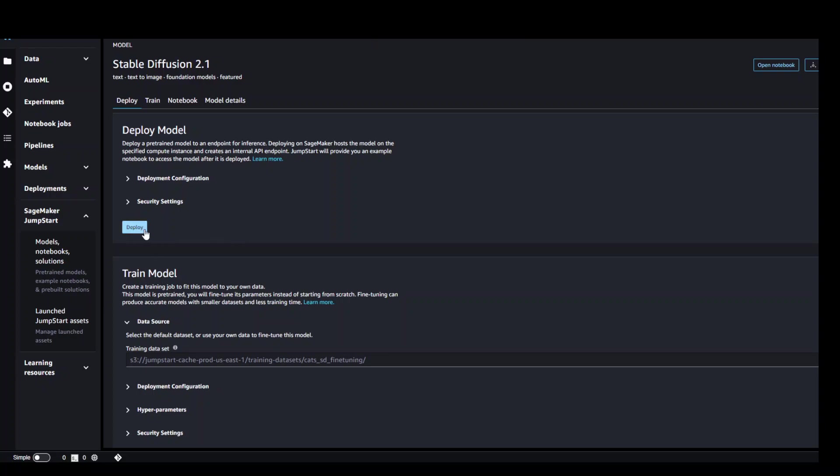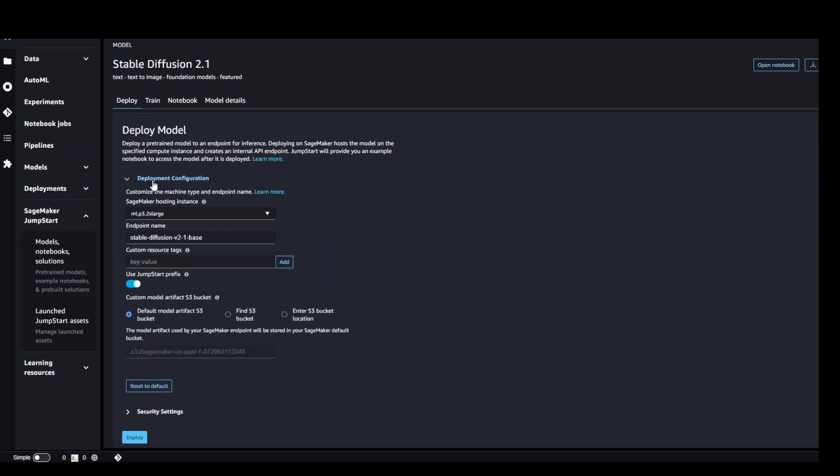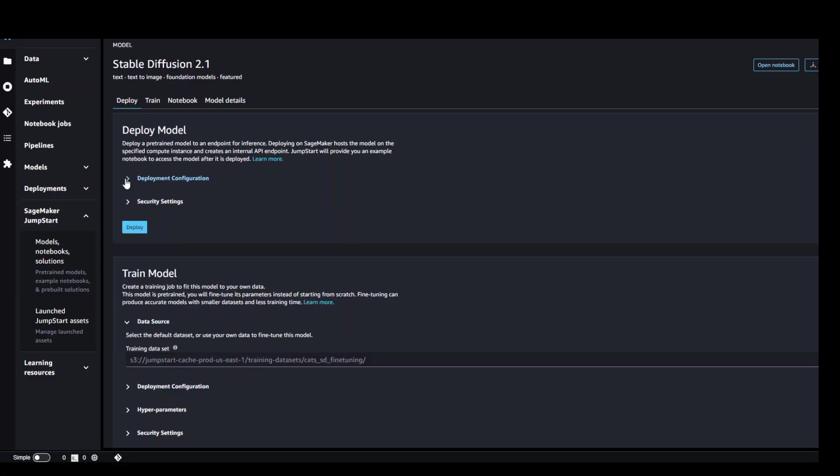If you want to see what exactly this deployment configuration will be, just open up this deployment configuration and it is showing you what sort of instance it is using. In this case, it is using ML P3 2x large, which is quite an expensive one, but let's try it out. Click on deploy here and it is going to deploy the model for you.